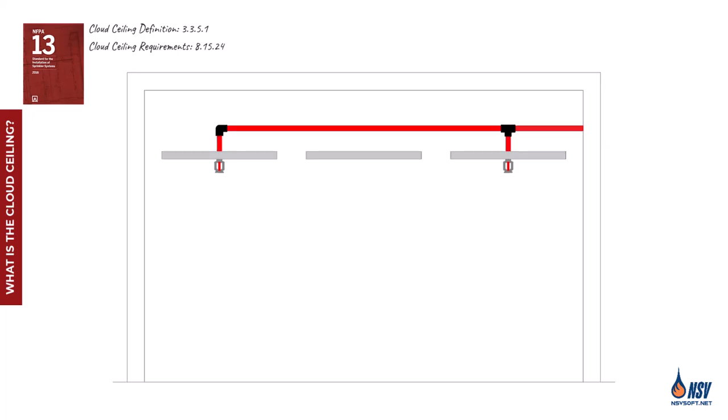In this video, we'll examine how omitting sprinklers above the cloud ceiling can affect the coverage area of the sprinklers installed below.